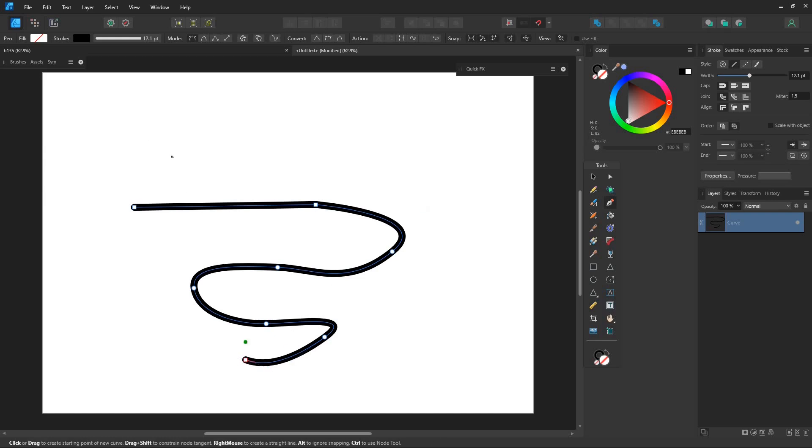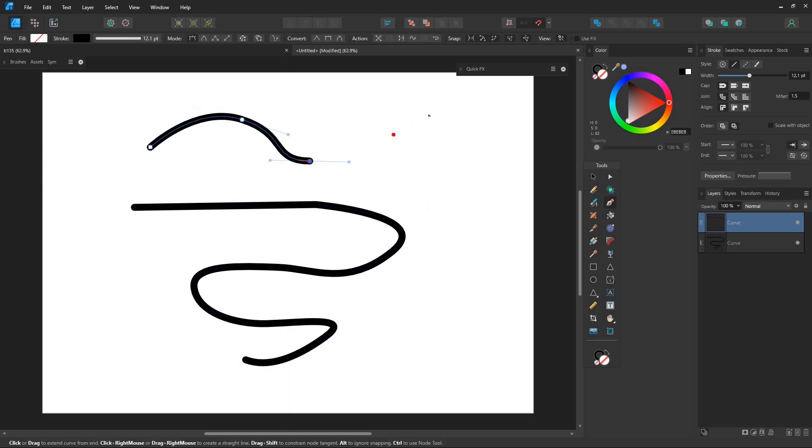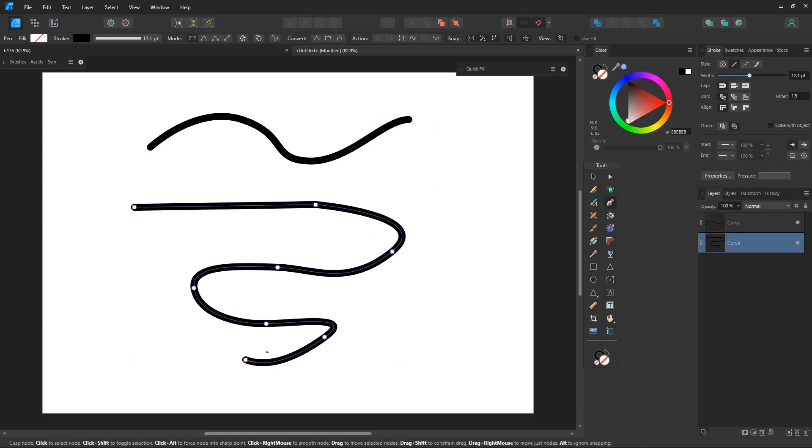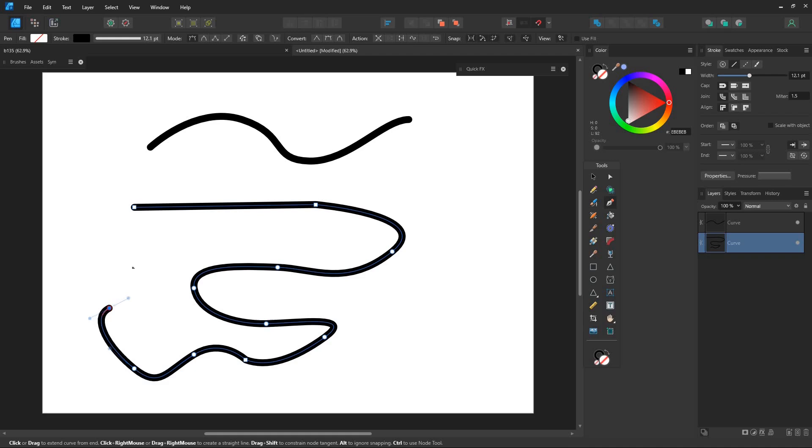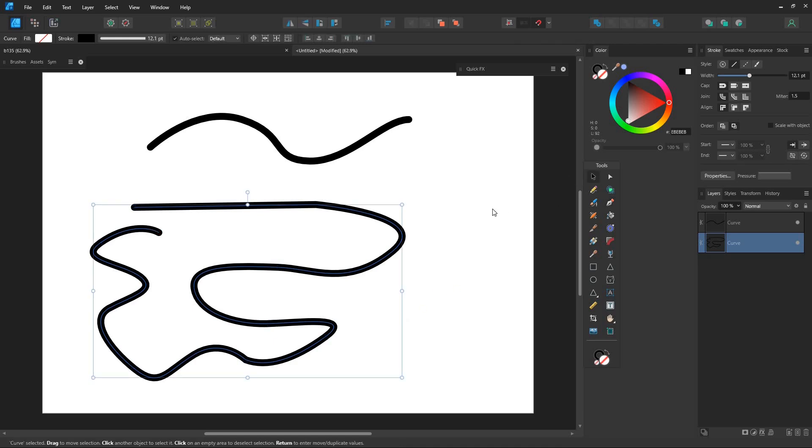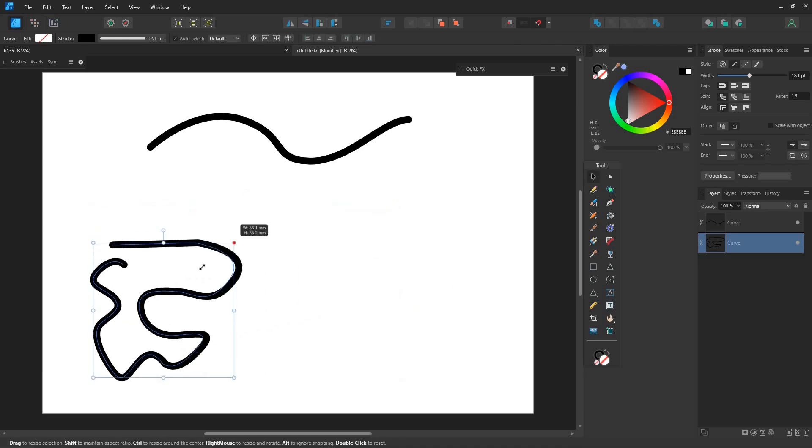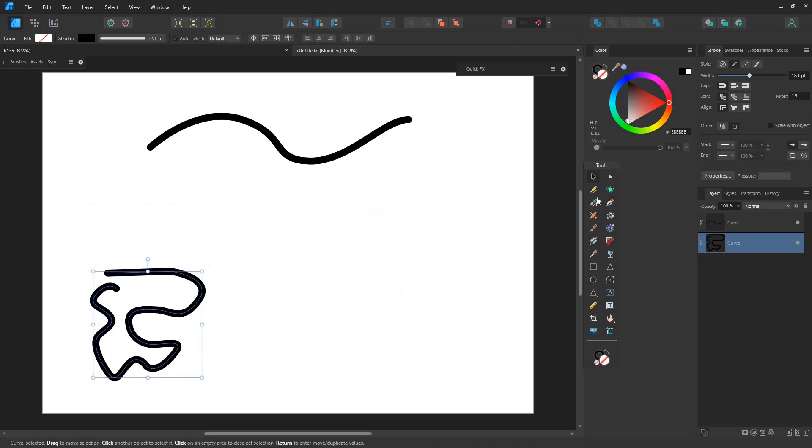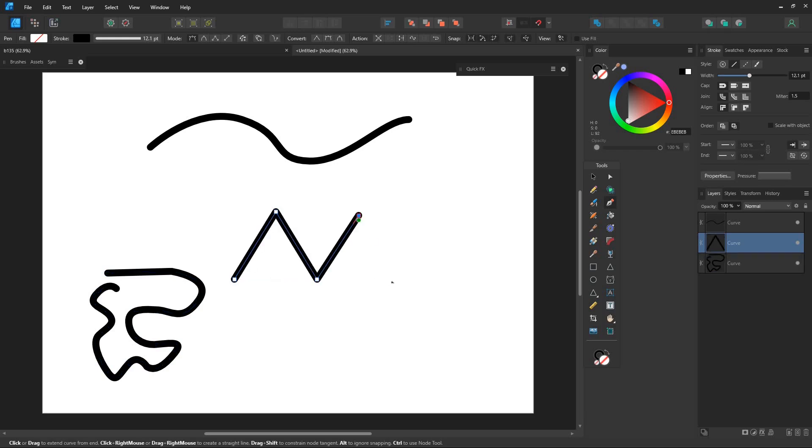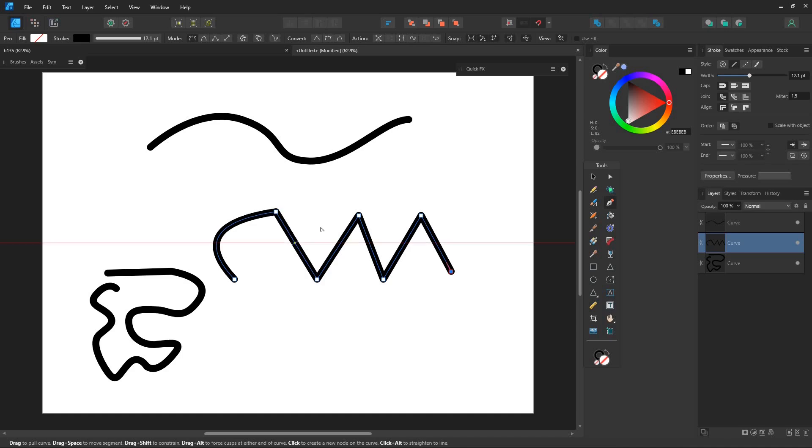Double click on the last point to stop drawing. Select the last point to continue drawing. You can also use the node tool to adjust the lines.